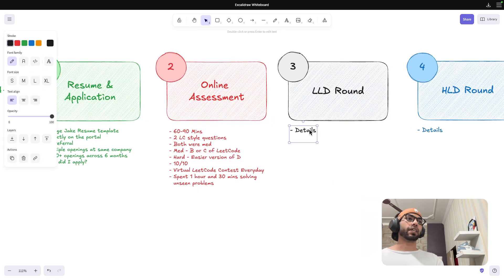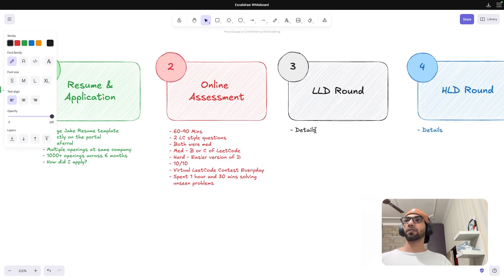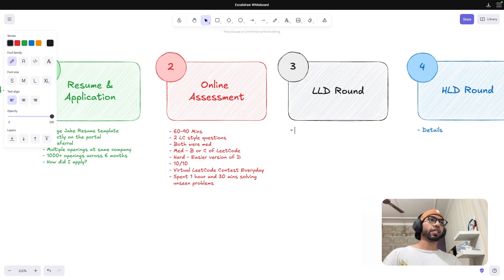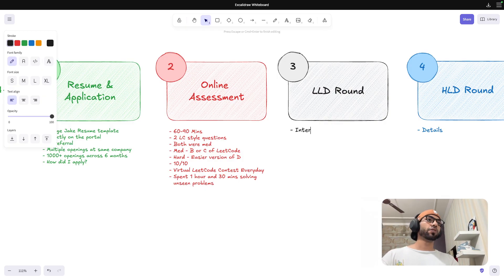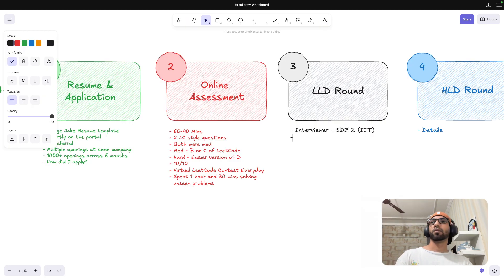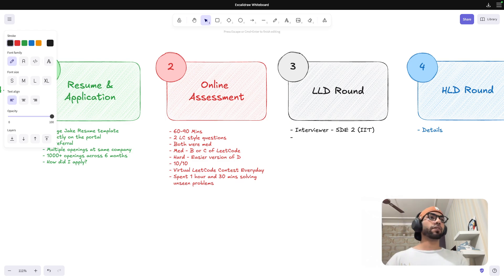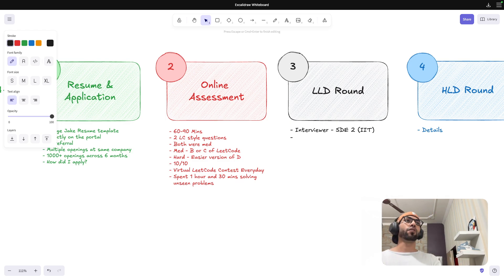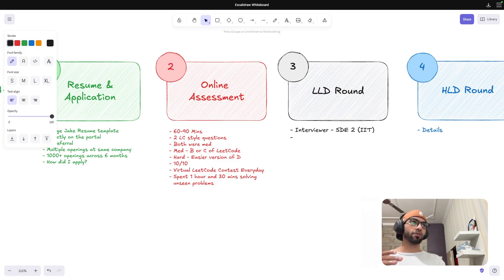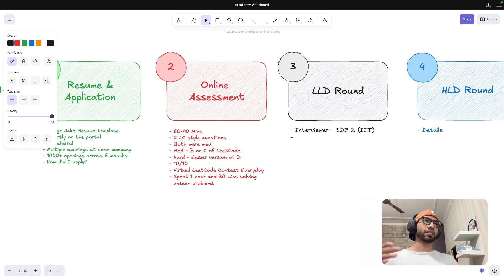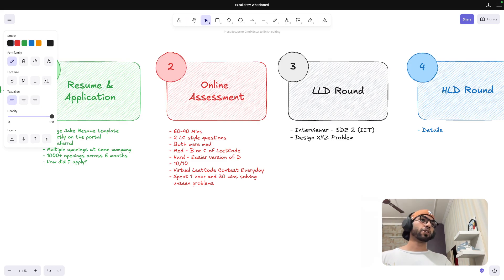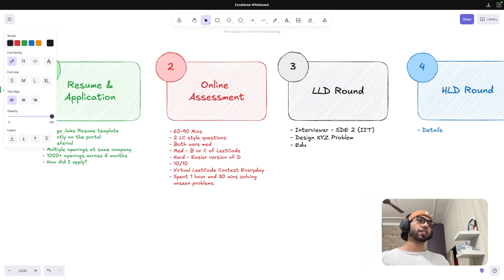After that, I got a call from the recruiter that I have been shortlisted for the next round and I'll be appearing for low level design. This was taken by another SDE2. The interviewer was SDE2. He was from IIT. And then the question that was asked to me was like, if you have gone through different courses or all the low level design courses, it was a generic design XYZ problem. I won't be able to reveal the exact question.